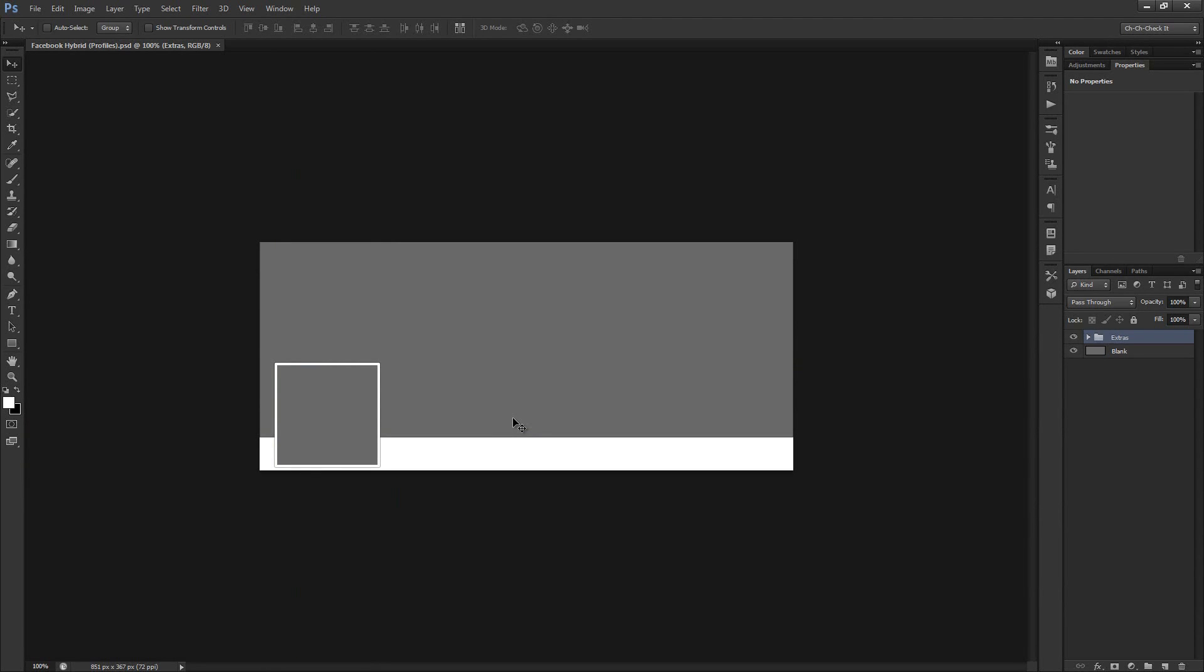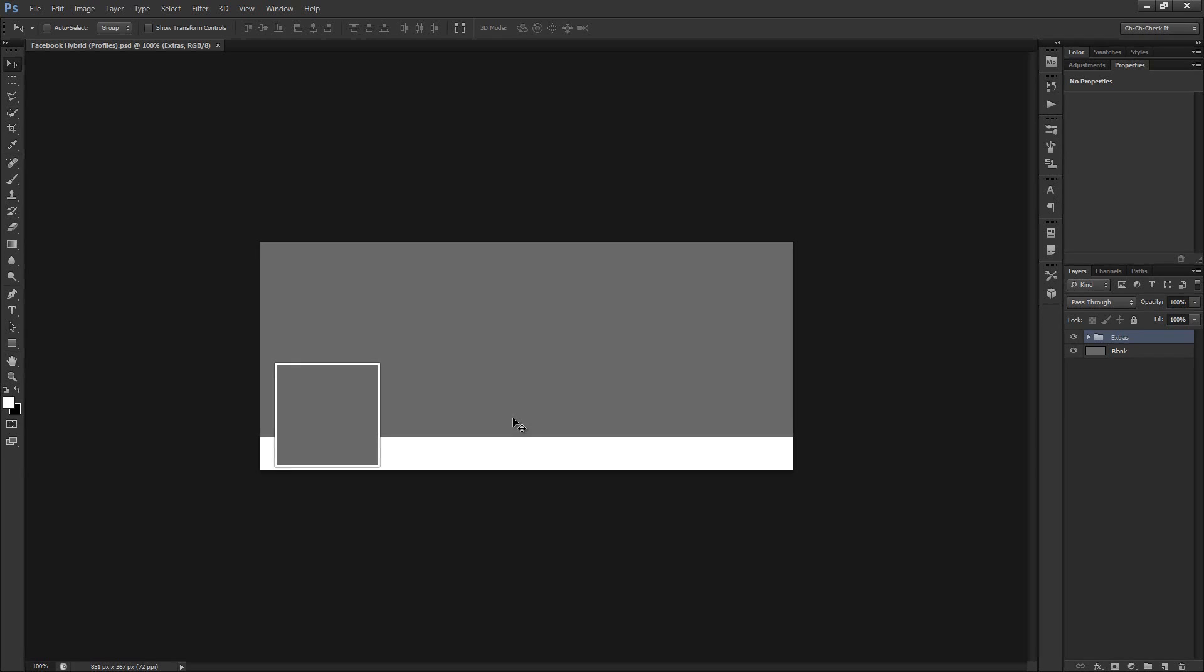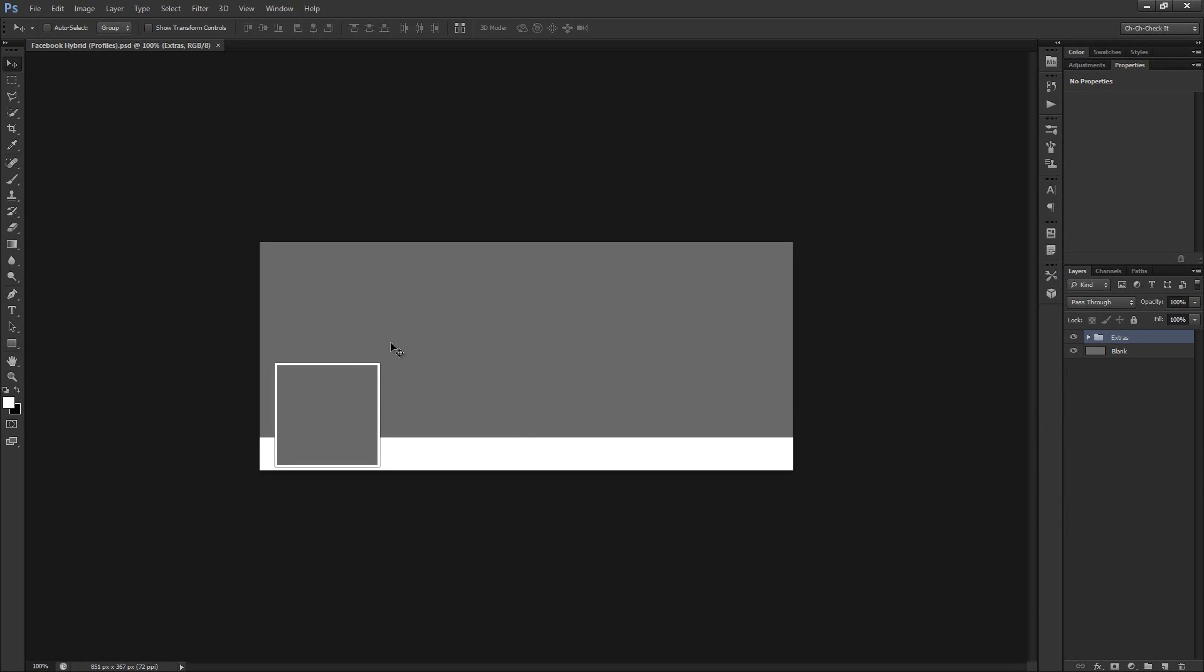Now this tutorial isn't to teach you how to make a cool banner or anything like that. It's just to show you how to combine the banner and the profile picture into one thing. So in terms of coming up with a really cool banner, I'm going to leave that up to you because there are really hundreds of thousands of ways to make a really cool banner. So I'm not even going to touch that. I'm just going to show you how to combine the two images together.